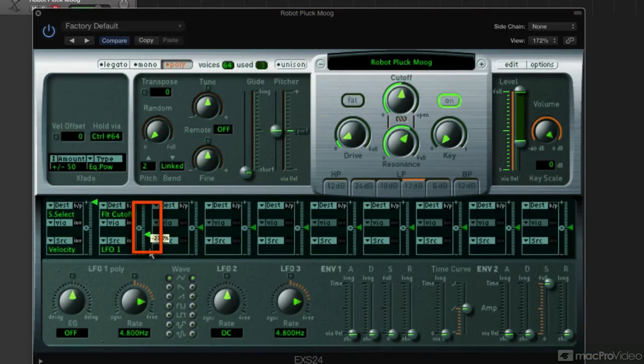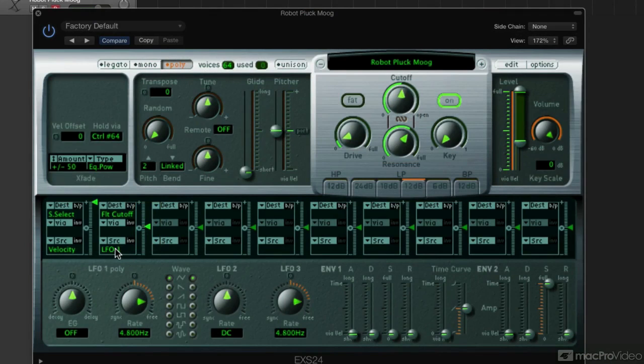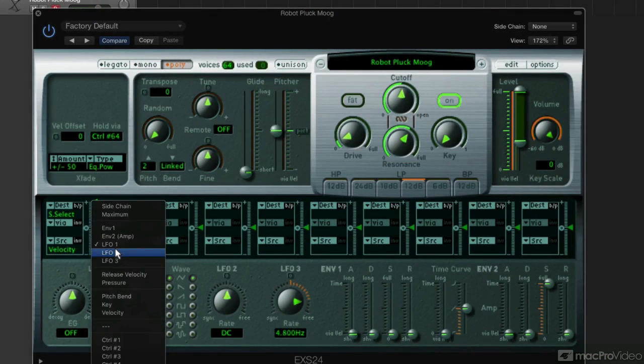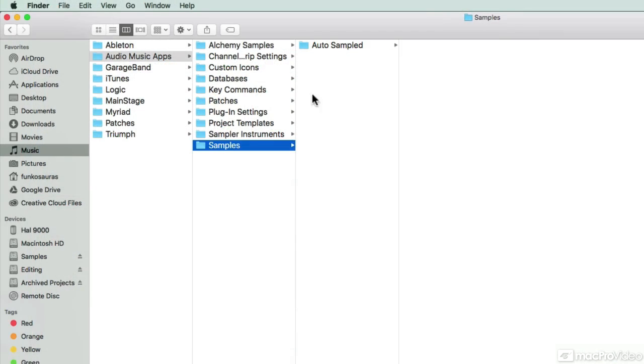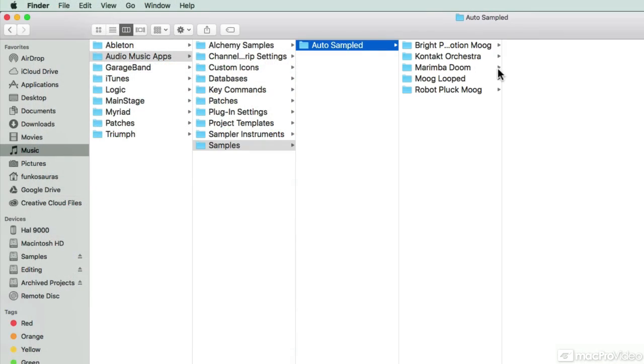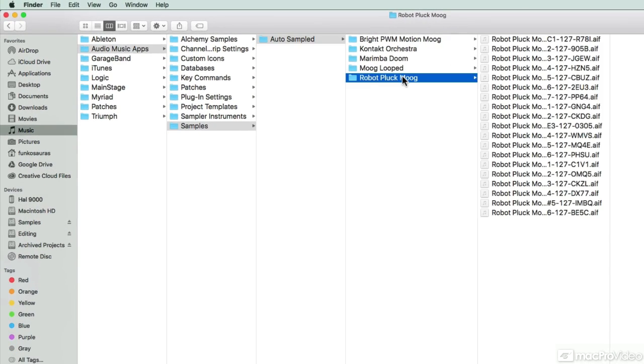The EXS engine that AutoSampler integrates all of its samples with is extremely powerful but also astonishingly efficient. You're going to be able to take these giant sample libraries and shrink them down, get them sounding great, but also working efficiently in a way that doesn't push your computer to the limit.